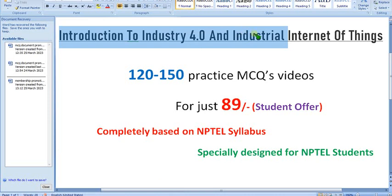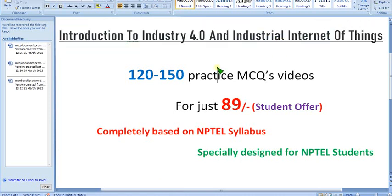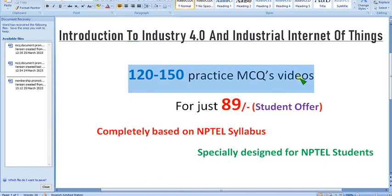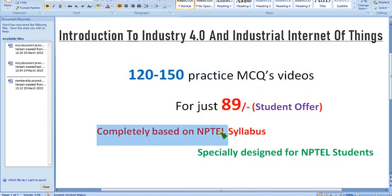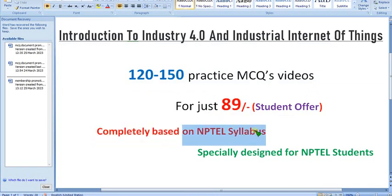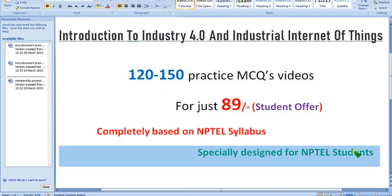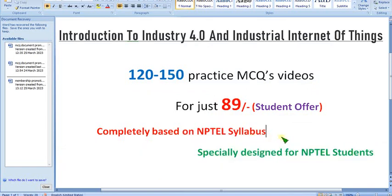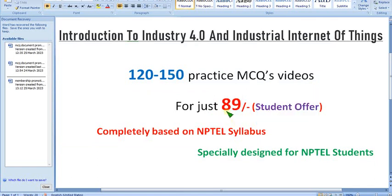You can get nearly 120 to 150 practice MCQs for just 89 rupees. It is completely based on NPTEL syllabus only — no extra syllabus, no nonsense from outside. It is specially designed for students who watch my videos, as it may be your semester subject and a mandatory one to complete.